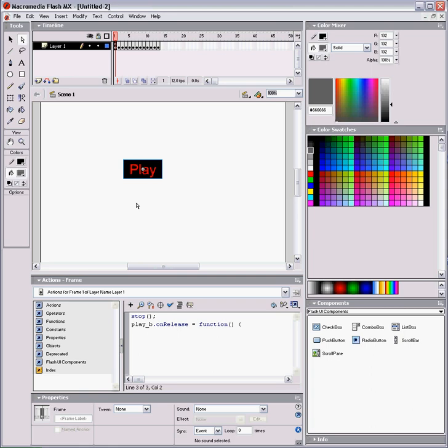So, play. And now we export, and our button works.